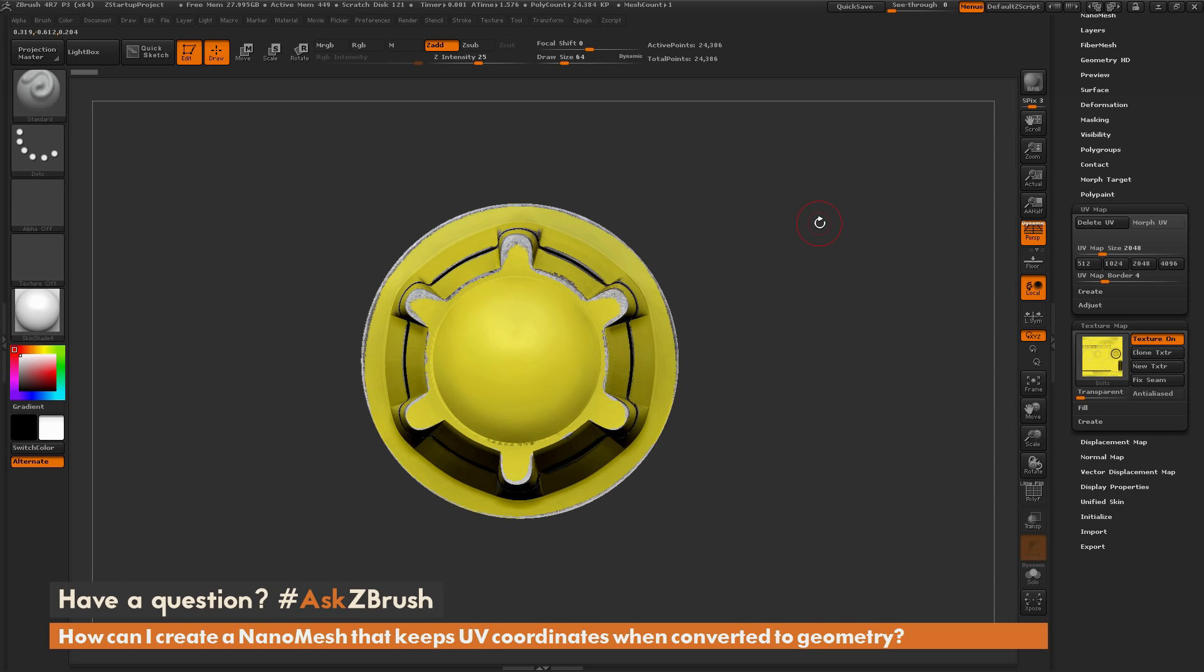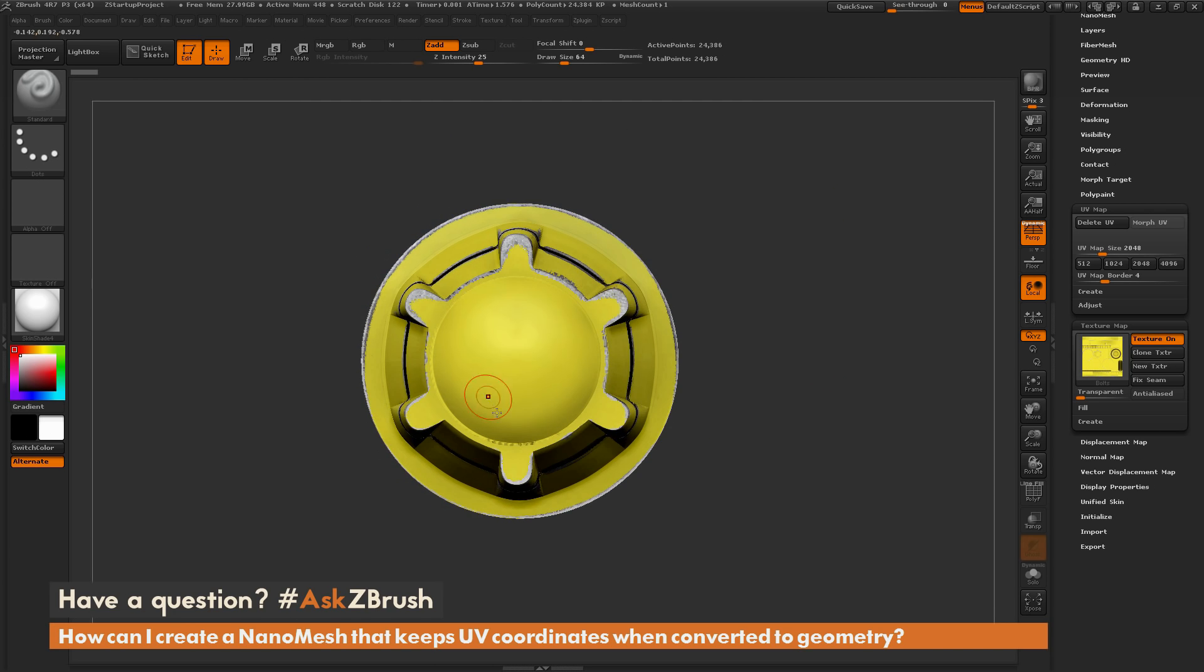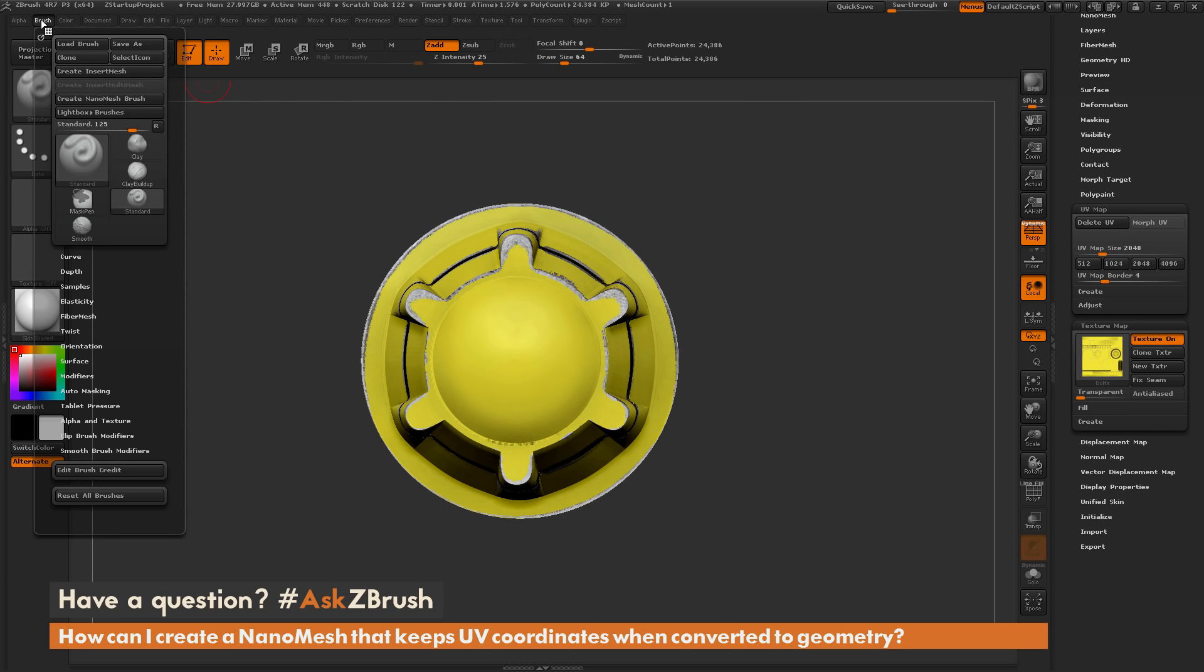So the first thing we need to do is we need to create a nanomesh brush. And to do this, we first need to create an insert mesh brush, and then convert that insert mesh brush into a nanomesh brush. So I'm just going to position my subtool here like this. So just have it in the direction facing that you want to draw it out as. I'm going to go to the brush palette up here and open this up, and I'm going to click this Create Insert Mesh button.